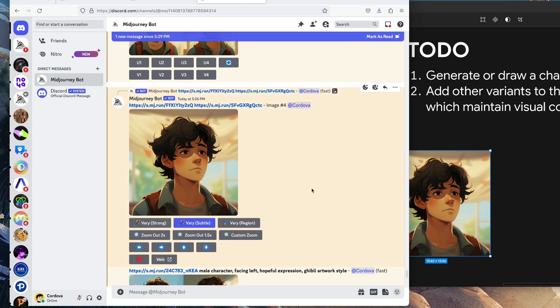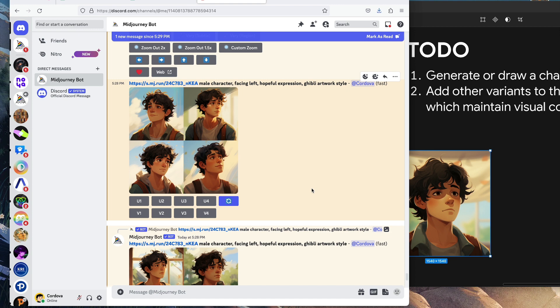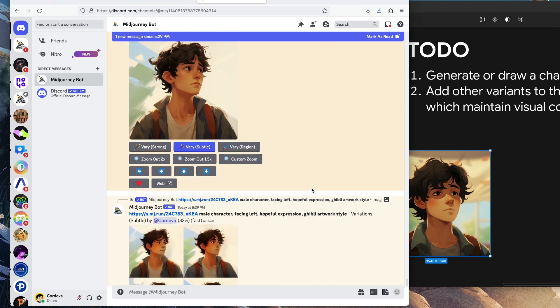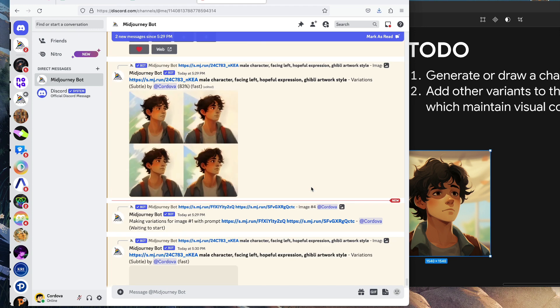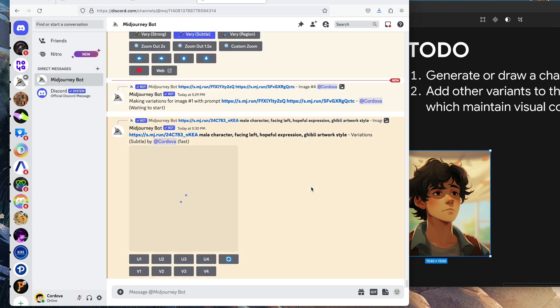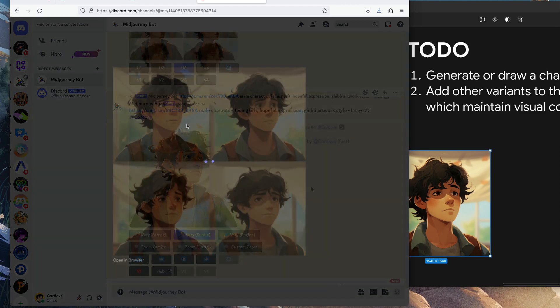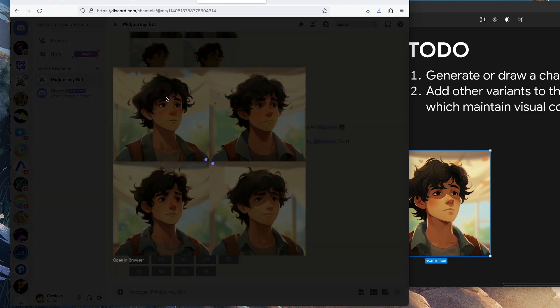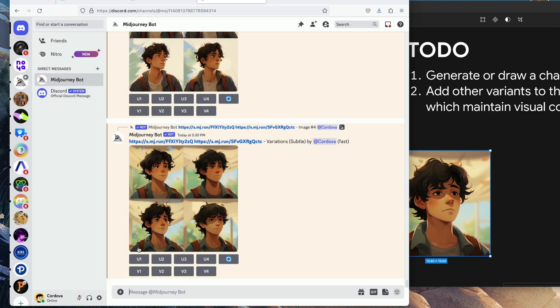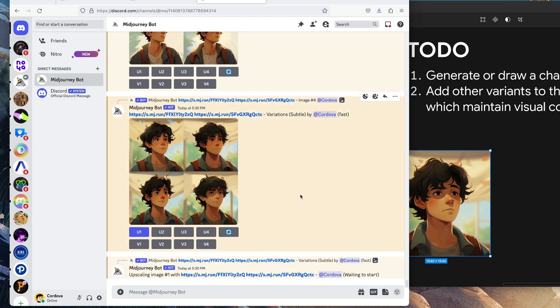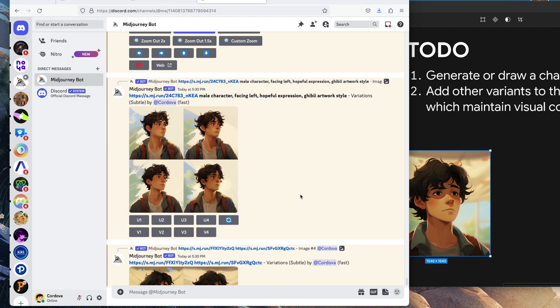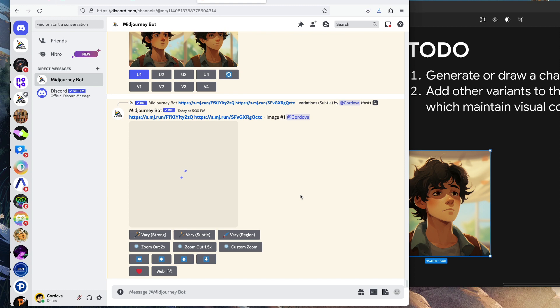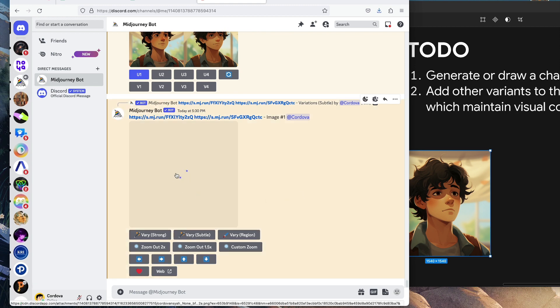We can actually do this to save enough time, but anyway I'm showing you the process here, how it works. Let's use the first image, so I'm going to upscale image one and let's download it.